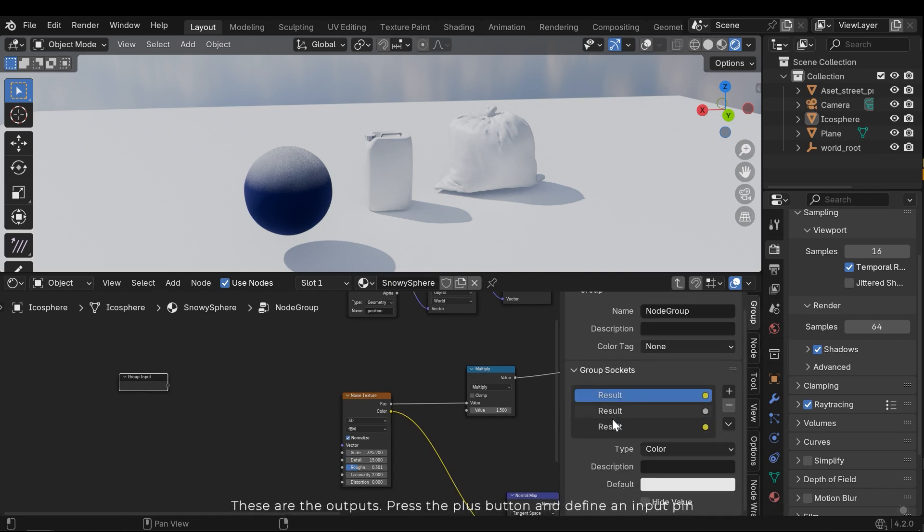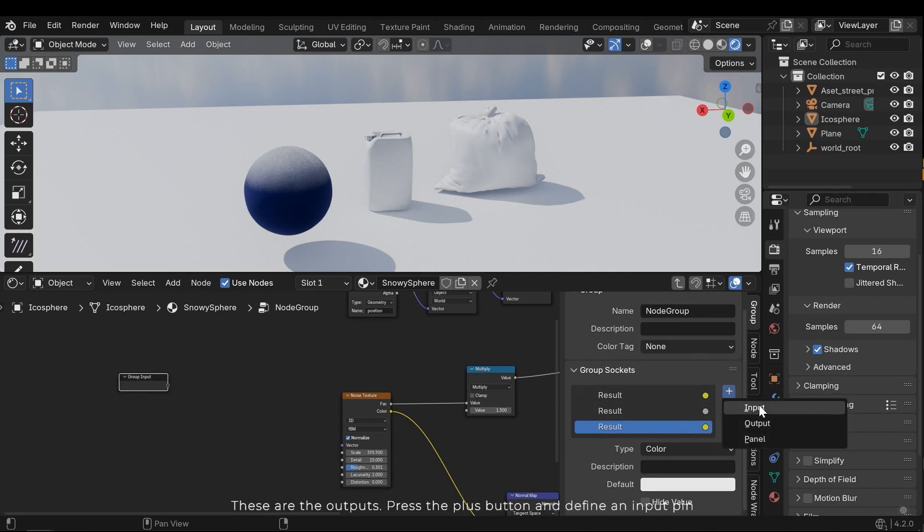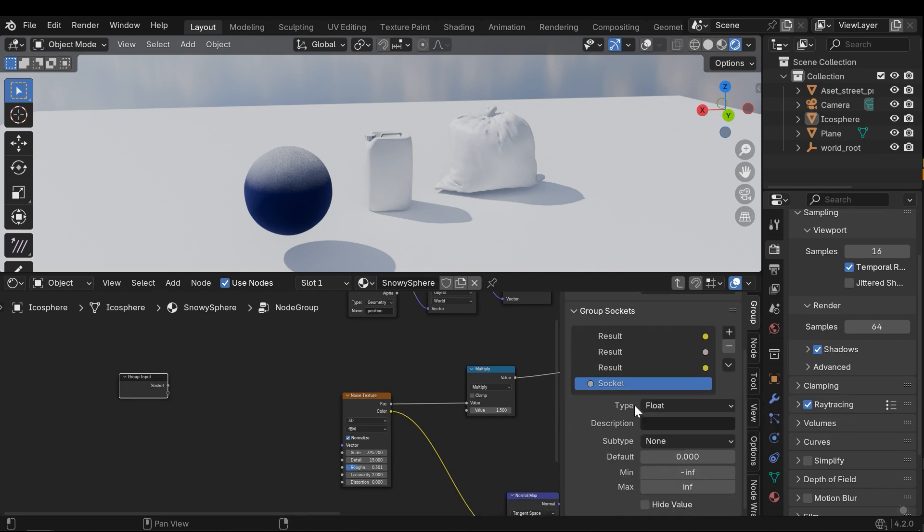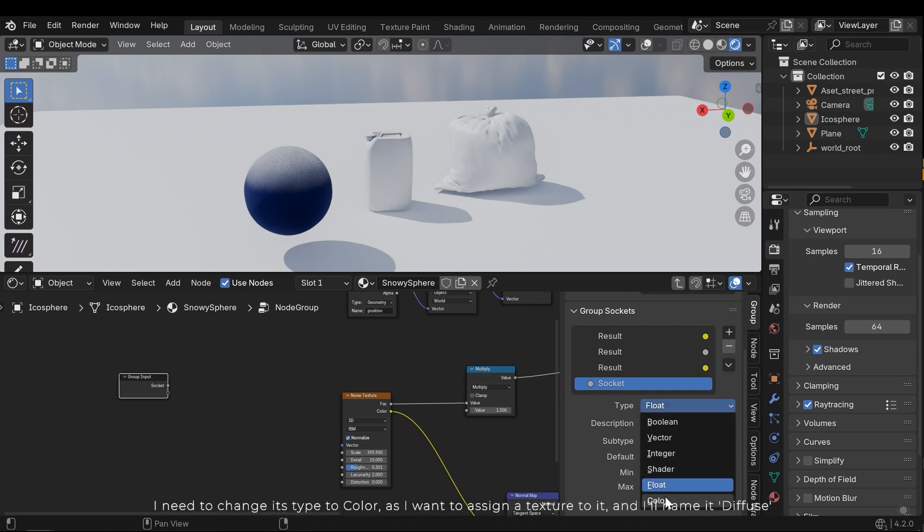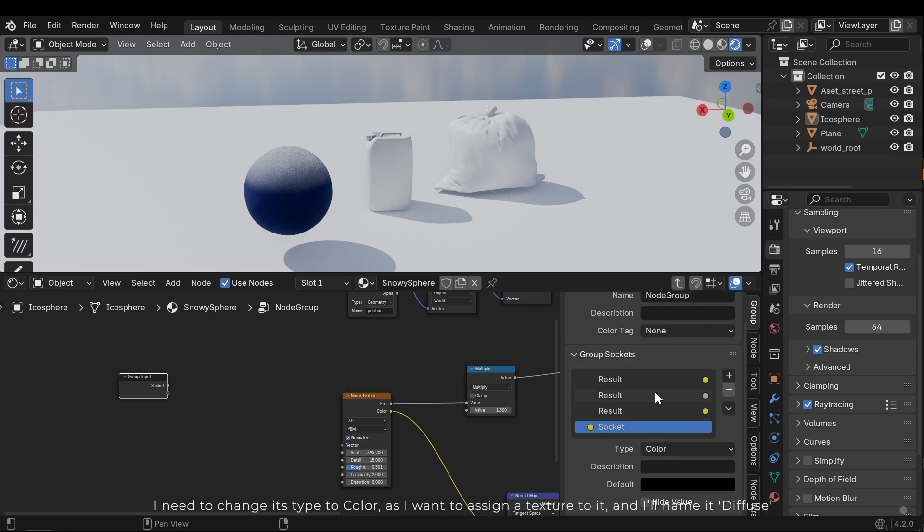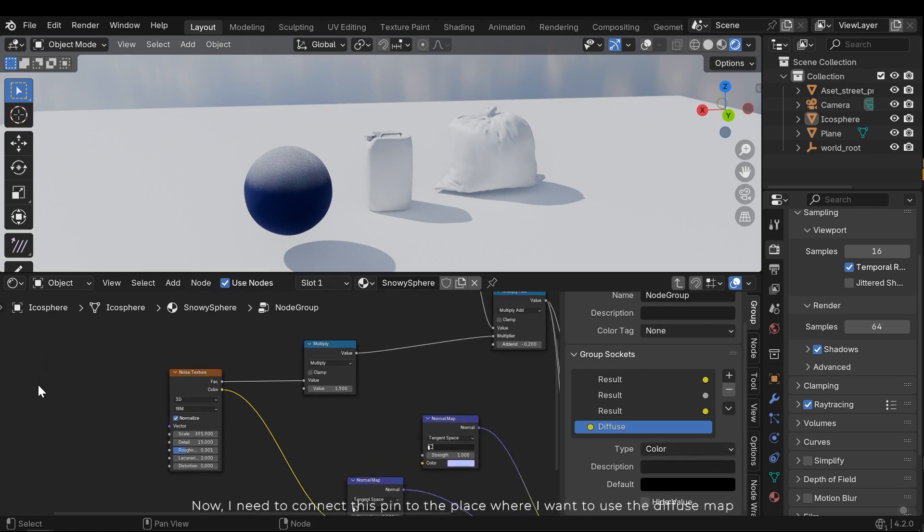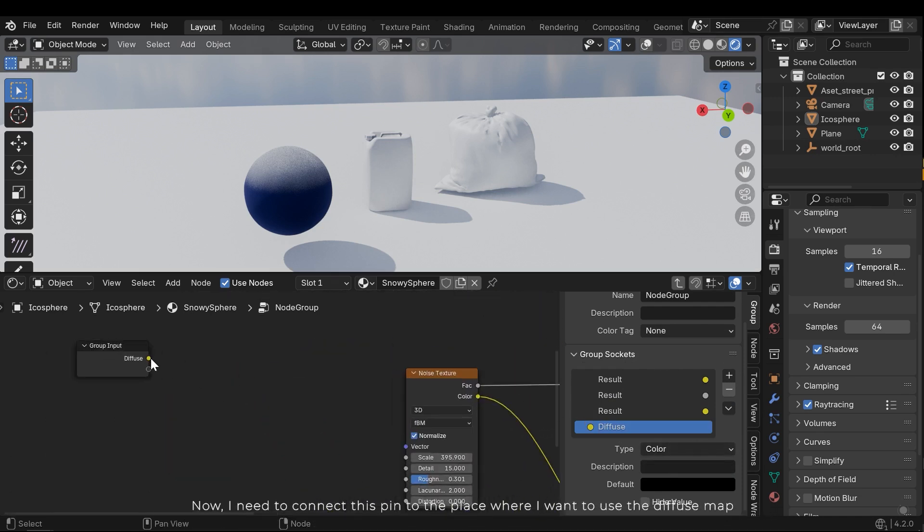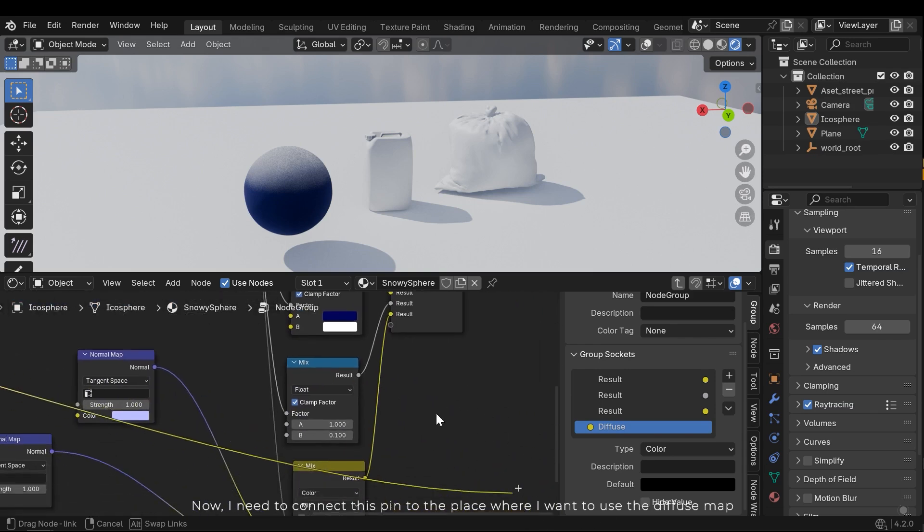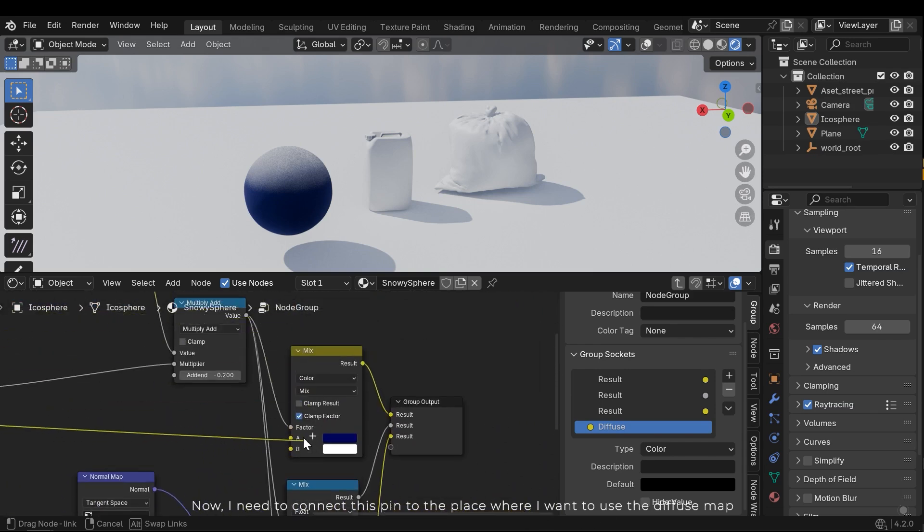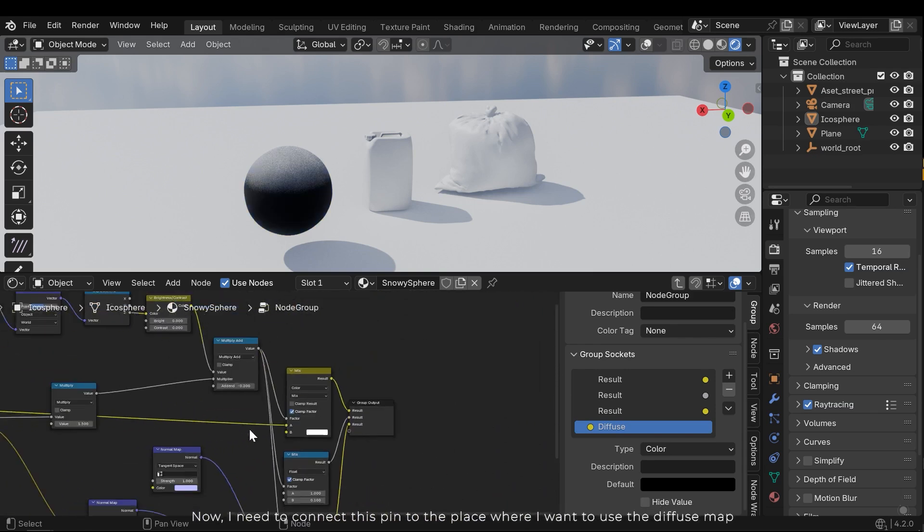These are the outputs. Press the plus button and define the input pin. I need to change its type to color as I want to assign a texture to it. And I'll name it diffuse. Now I need to connect this pin to the place where I want to use the diffuse map.